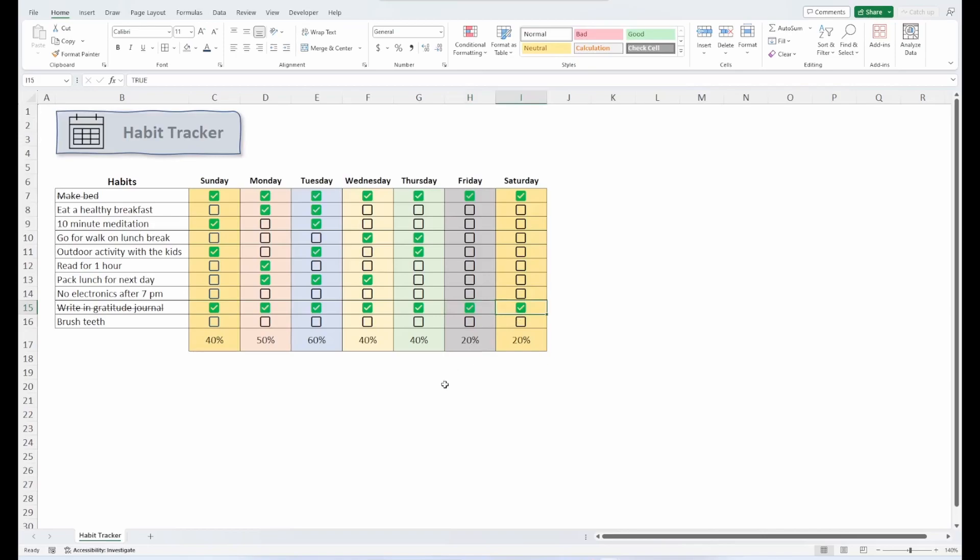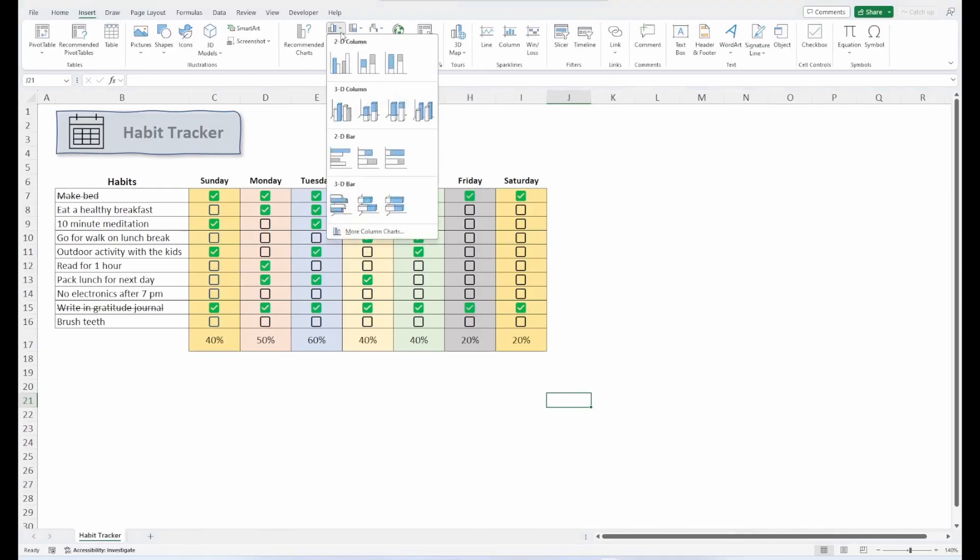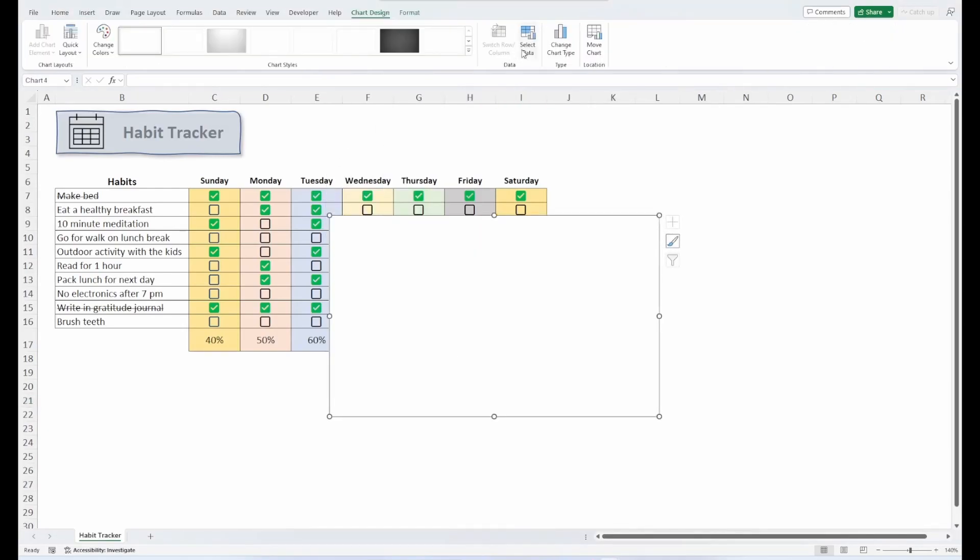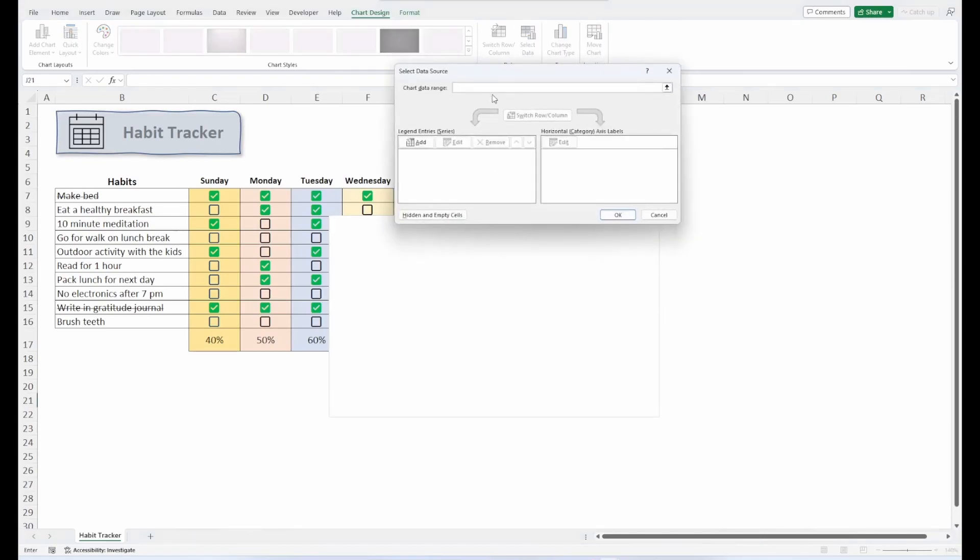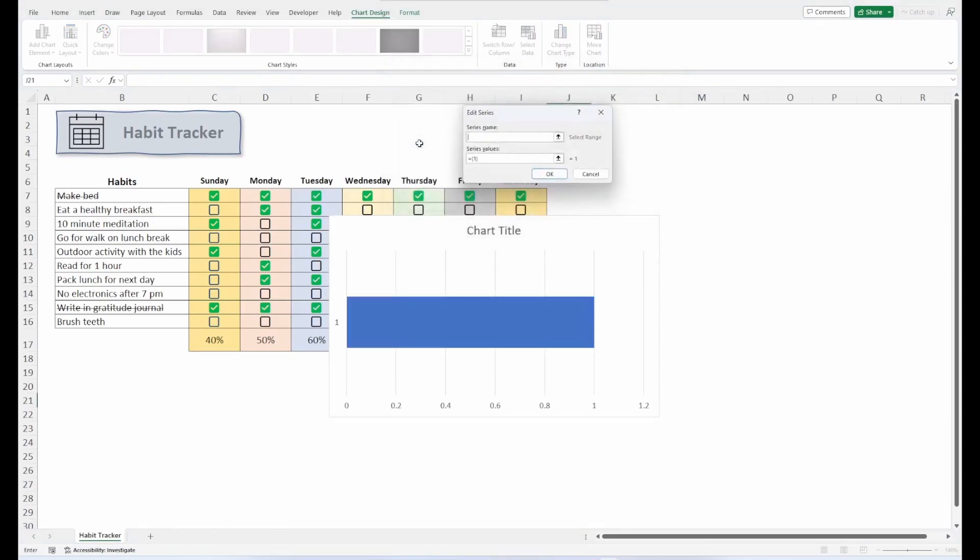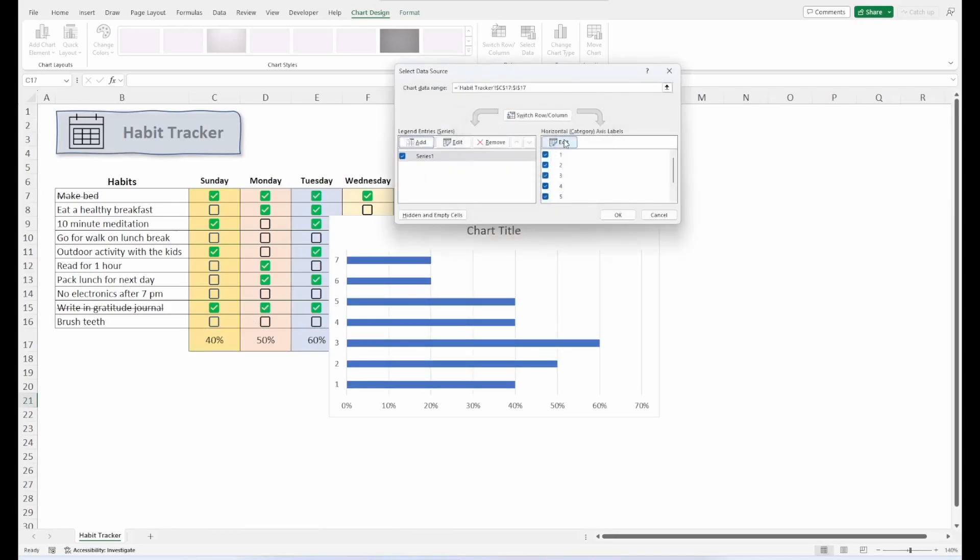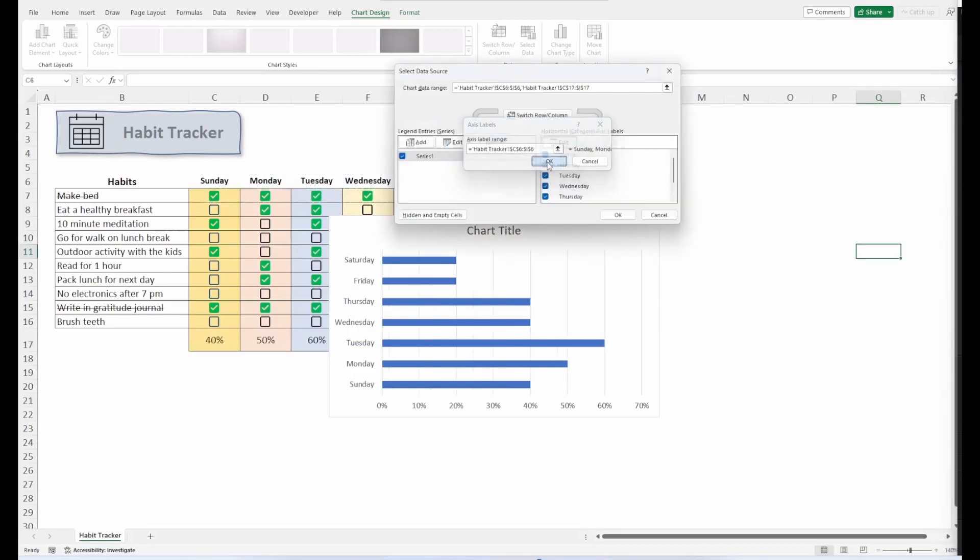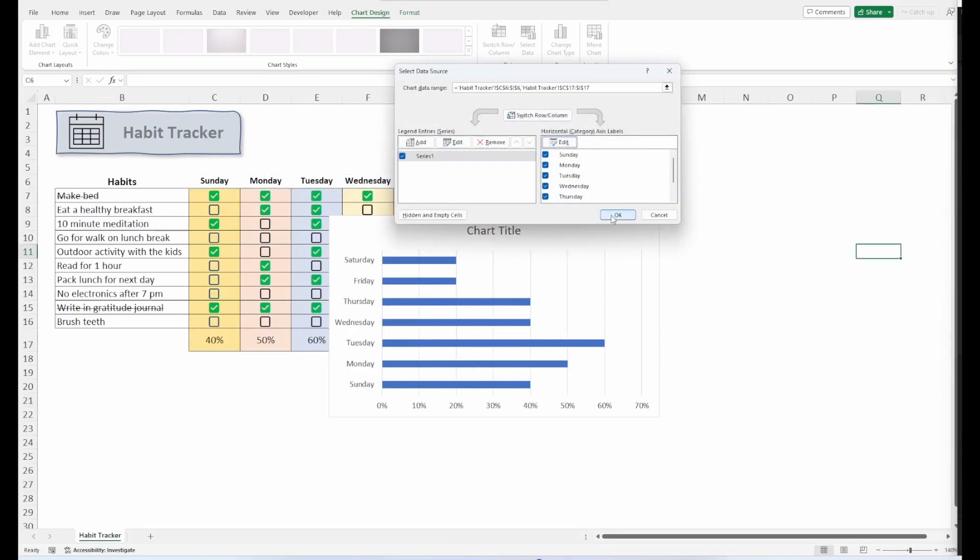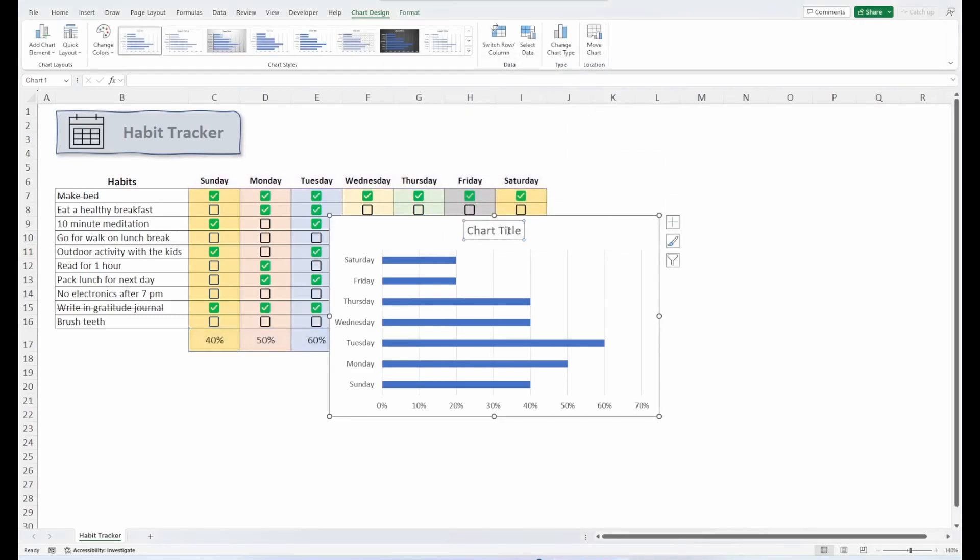All right. Perfect. Now one more thing I want to show you. We could take this a step further and include a chart. I think that will give us a little more motivation to complete our habits throughout the week. So let's go up to insert. Let's insert a bar chart. So we'll go to select data under our chart design tab. And we'll add a new series. And our series value will be our percentages. Click OK. And we'll edit our axis labels.